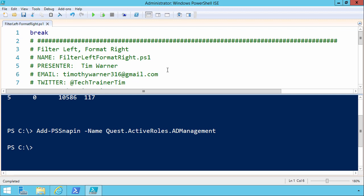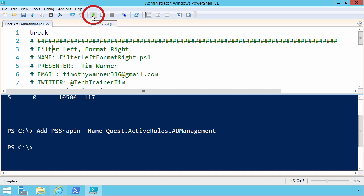Just as a general practice on scripts that I use for demos, I tend to include the break statement at the very top. This prevents the entire file contents from running, or attempting to run, if I were to press F5 or click the Run Script button on the toolbar.